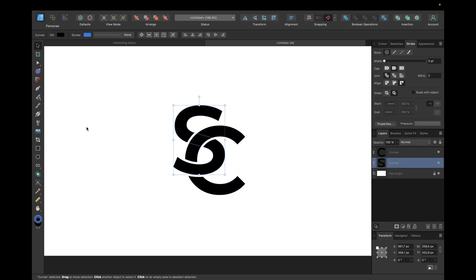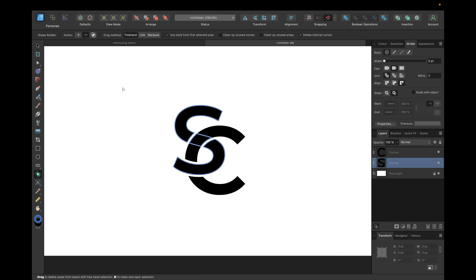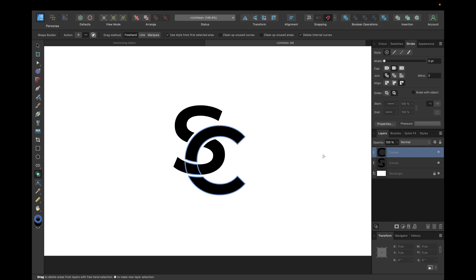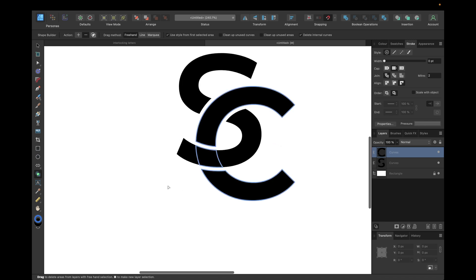The next step is to select the S again, go with our shape builder tool, and just remove this middle part. We can't do it beforehand because otherwise you would also cut out from the other letters because we selected all of the layers, so we need to do this after. Now for the C again, delete this one.